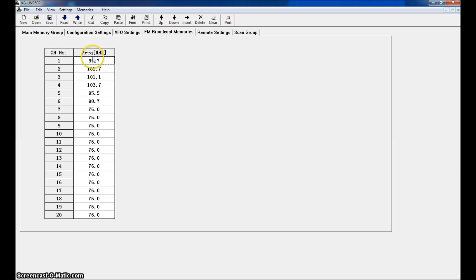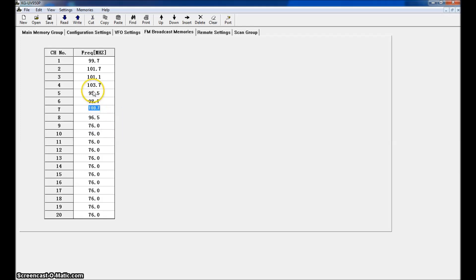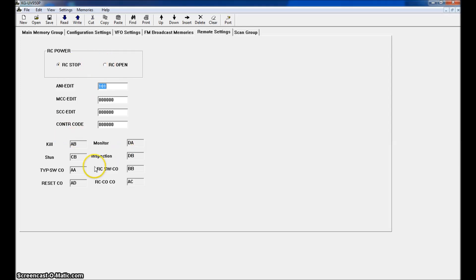FM broadcast memories let you program your favorite FM radio stations — I already have six in here. You just type in the frequency, like 100.7 or 96.5, and when you go into FM mode they'll already be preset. You can do 20 of them. There are also remote settings for remote power and remote controlling of the radio, but we're going to leave those alone.